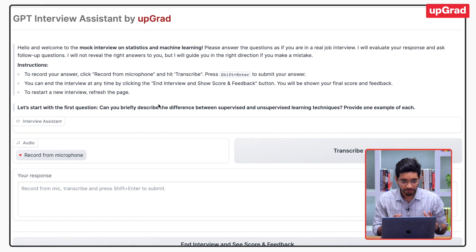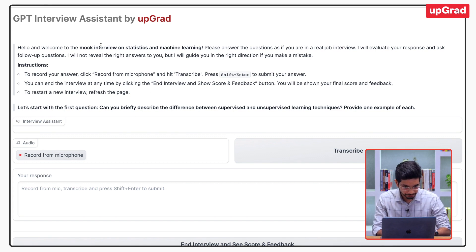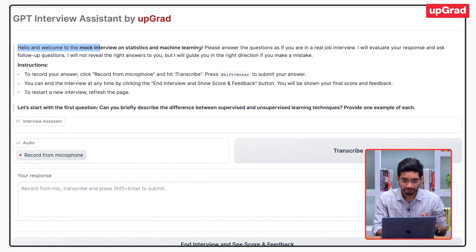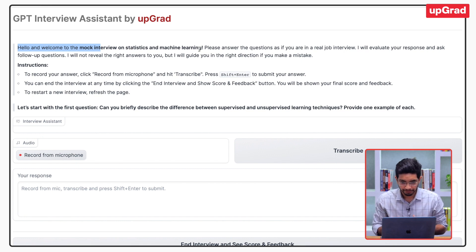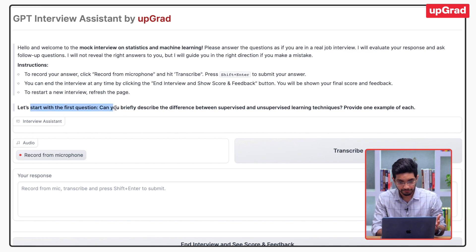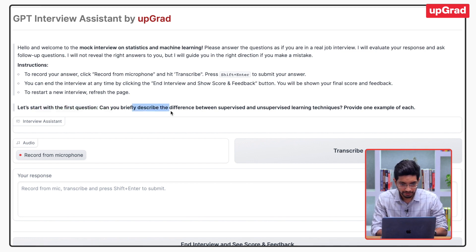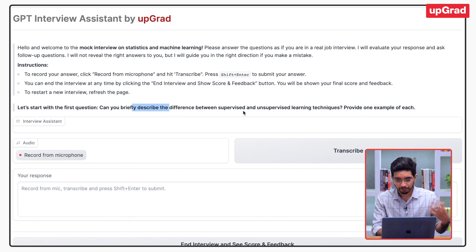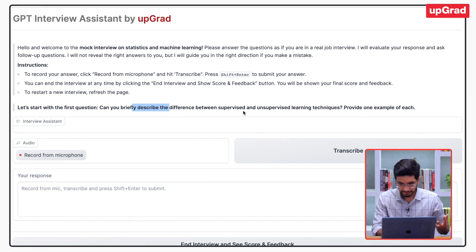This is what the interface looks like. This is a mock interview on statistics and machine learning for data scientist interviews. The interview assistant asks the first question: can you briefly describe the difference between supervised and unsupervised learning?